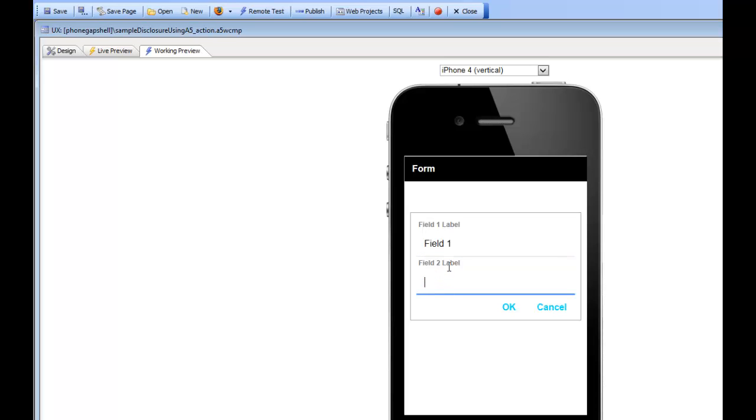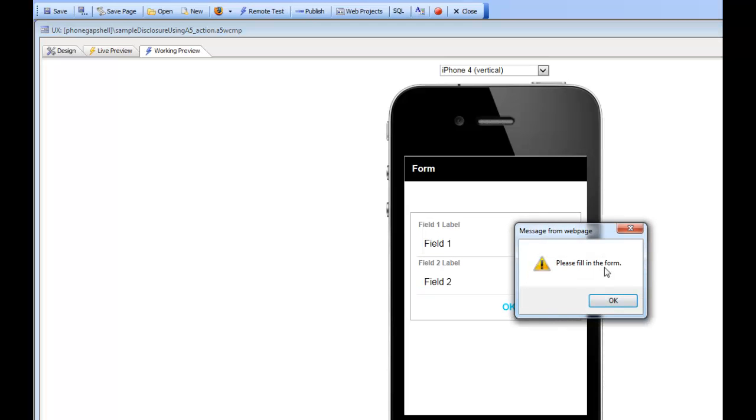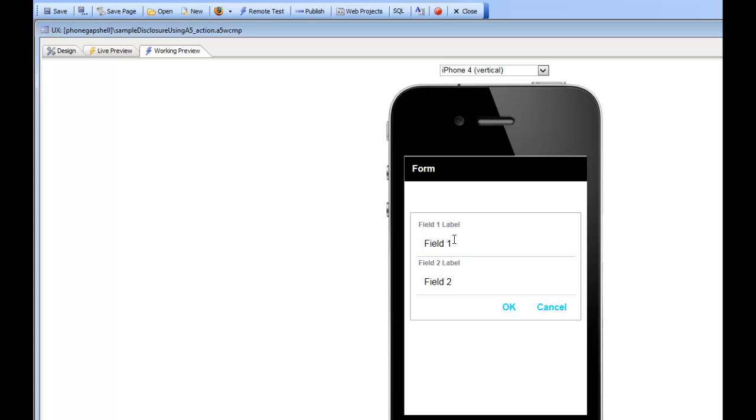I can basically fill in fields into the form. You can see there's a watermark there when there's no text in the field. If I go ahead here and press OK, I have a validation rule saying please fill in the form.